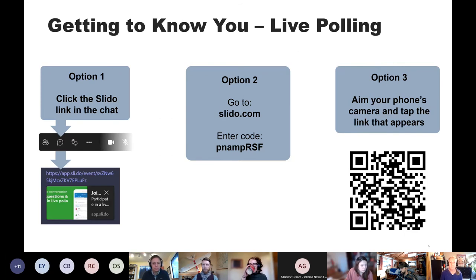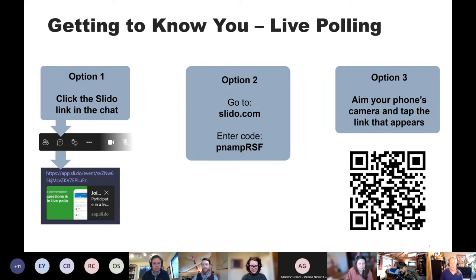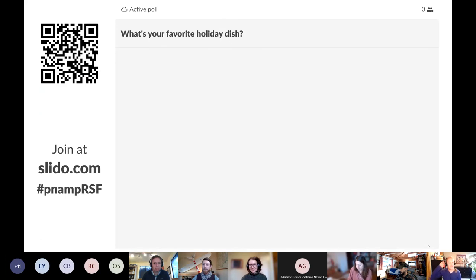We have a couple of quick polls for you. There are three ways to get to the poll. The first option is to click the link I'll drop into the chat right now. The second option is to go to slido.com and enter the code PNAMRSF. The third option is to use your phone to scan the QR code. Hopefully you're making your way to Slido now — I'll pass it over to Lauren to ask the first question.